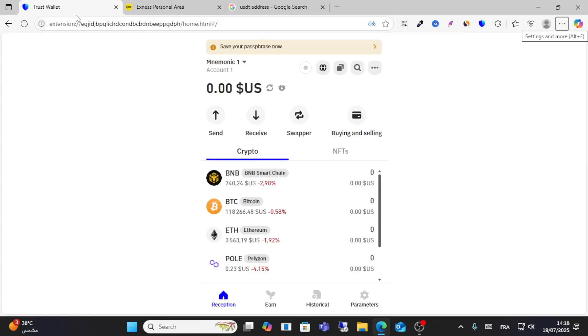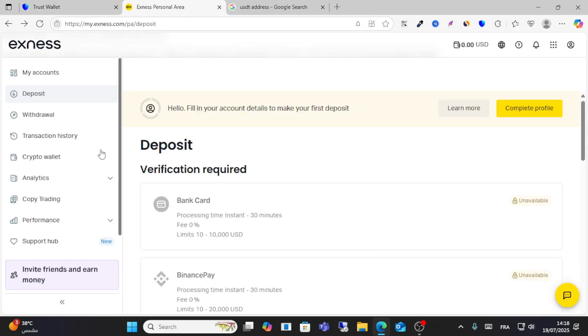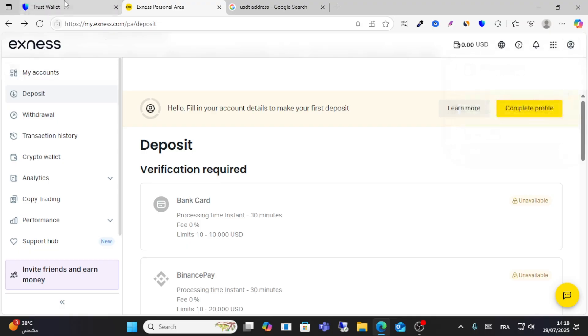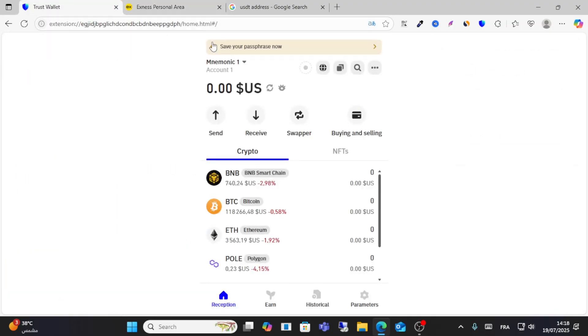What's up guys and welcome to this video. Today I will show you step by step how to transfer your USDT from Trust Wallet to Exness account. Login to your Exness account guys, the first step, and login to your Trust Wallet.